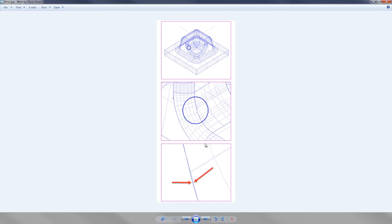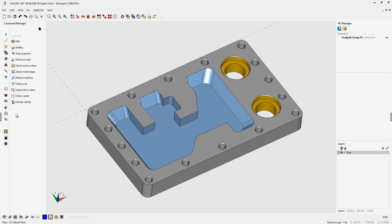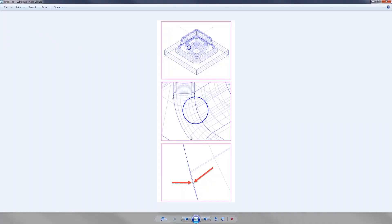The reason it's important to understand that there can be a gap between BREPs is that if you were to use the 1CNC extract tools, 1CNC is going to create geometry at the mathematical center of that gap.